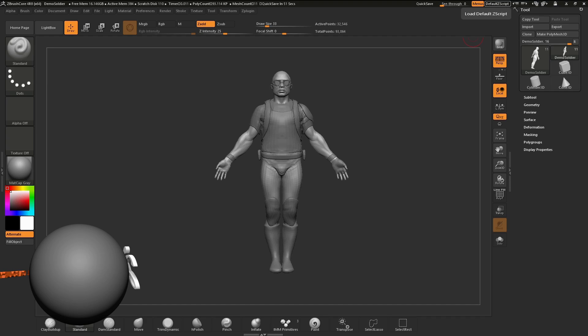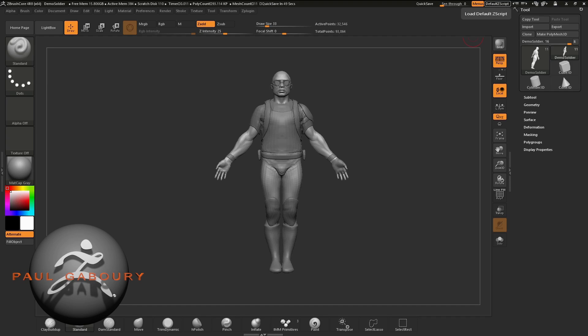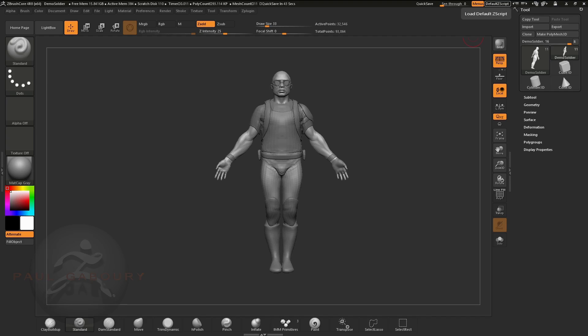Hello and welcome to chapter 10, moving your subtools within ZBrush Core. In this video, we're going to take a look at how we can move, scale, and rotate any subtools within ZBrush Core.